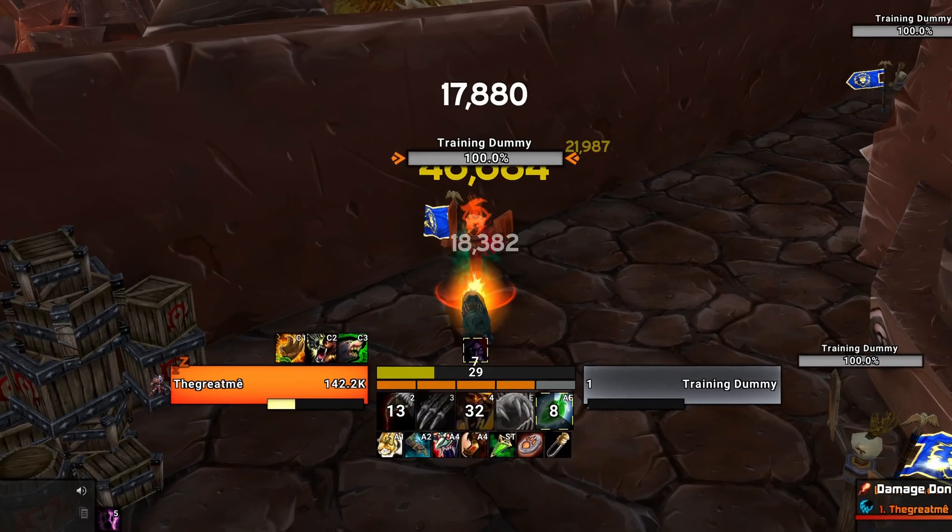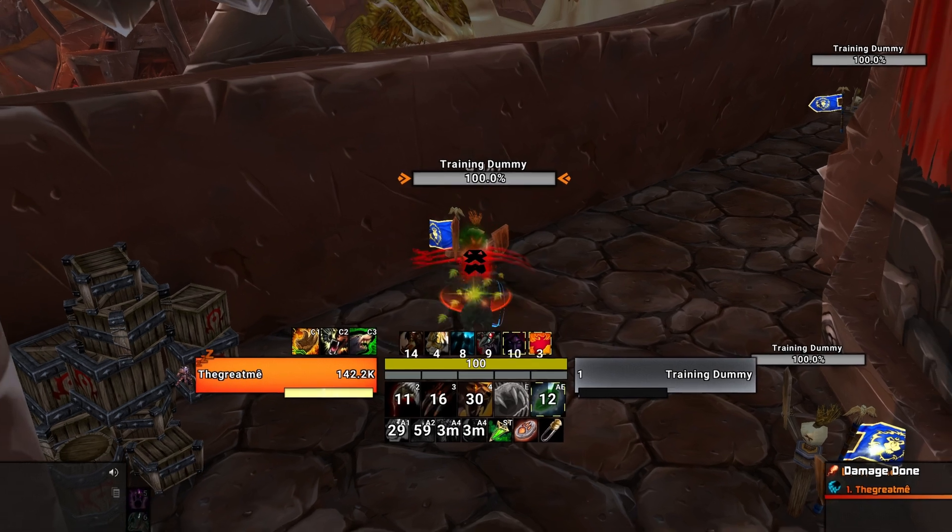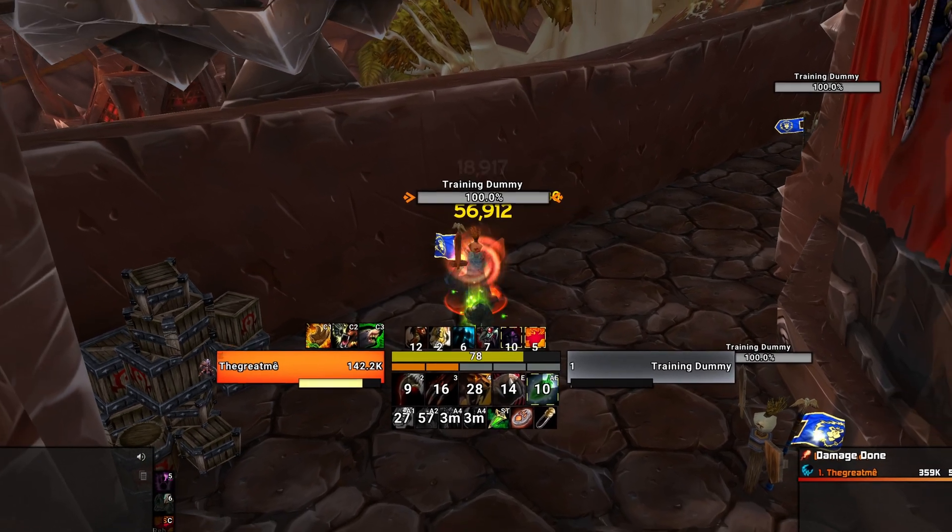I'll walk you through installing my sleek minimal UI setup for Mists of Pandaria.